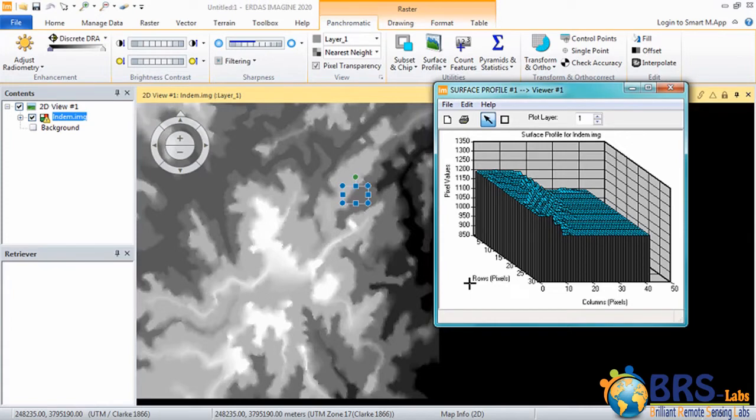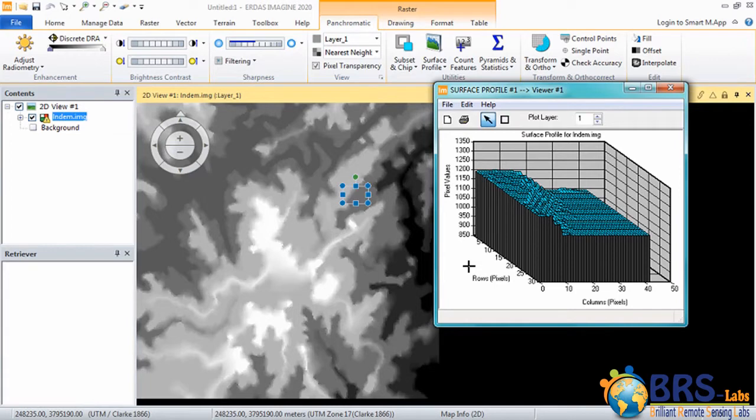Since the image is a digital elevation model, the DN values in it show the height of the Earth's surface. But if the image wasn't a digital elevation model, then the DN value expresses color reflections and the surface profile doesn't show the real elevation.